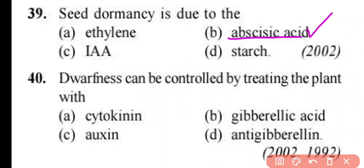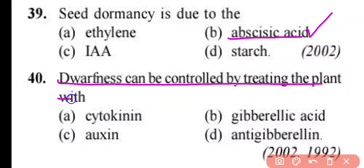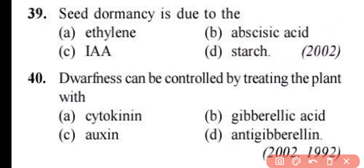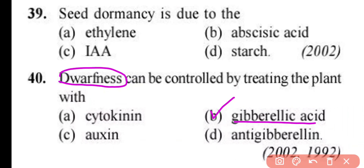Question number 40. Dwarfness can be controlled by treating the plant with: cytokinin, gibberellic acid, auxin, or anti-gibberellin. Correct answer is option B. Gibberellic acid is used to control dwarfness in plants.